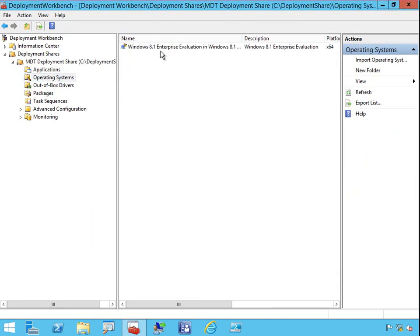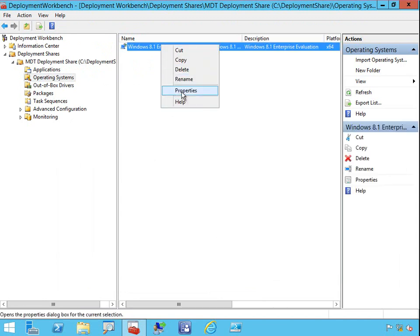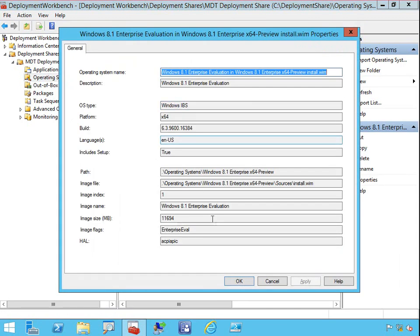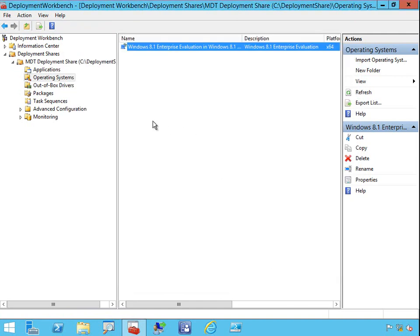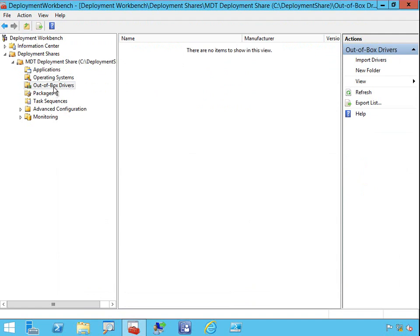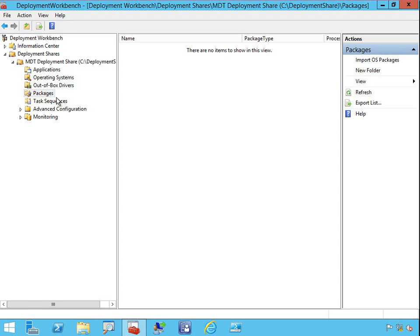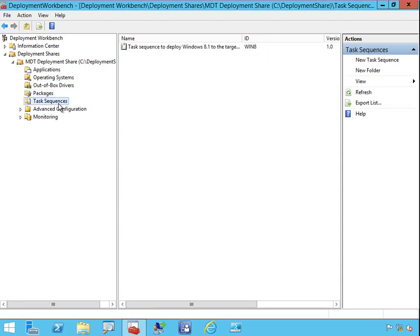With the operating system — in this case I've got my Windows 8 and Windows 8.1 installation in here. For out-of-box drivers, I can scan a directory and pull in all the drivers I might require. Packages such as language packs can also be put in here. The actual process of getting this out — the deployment part — is created through a task sequence.